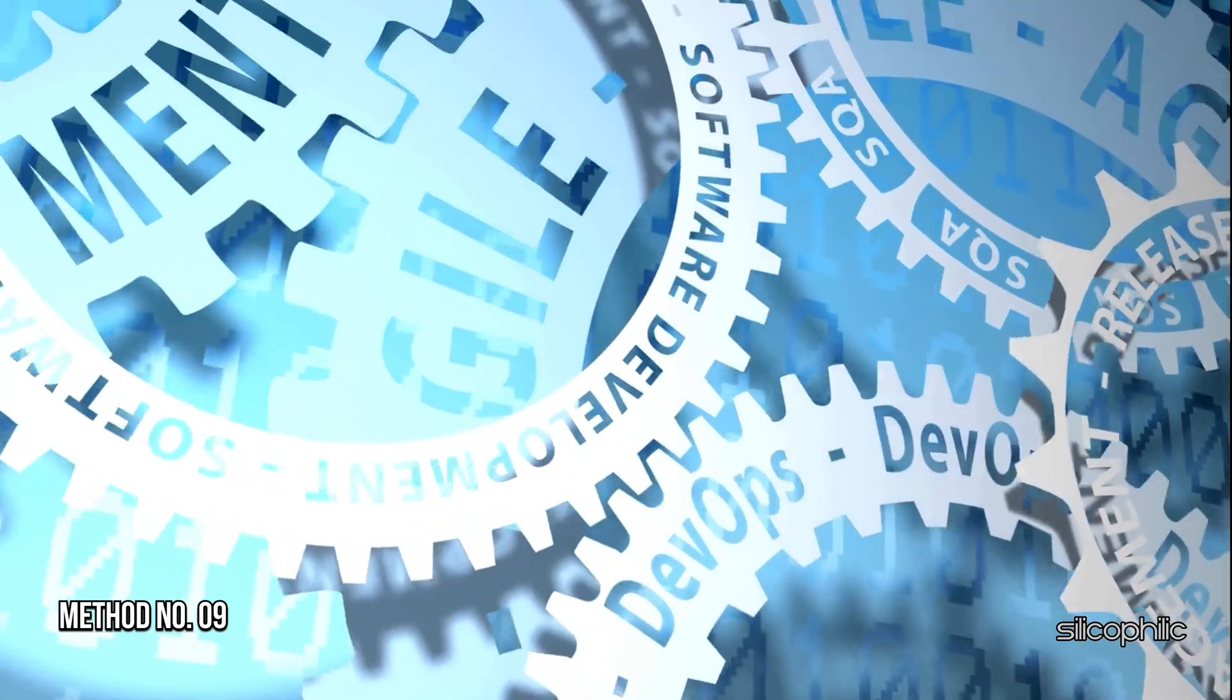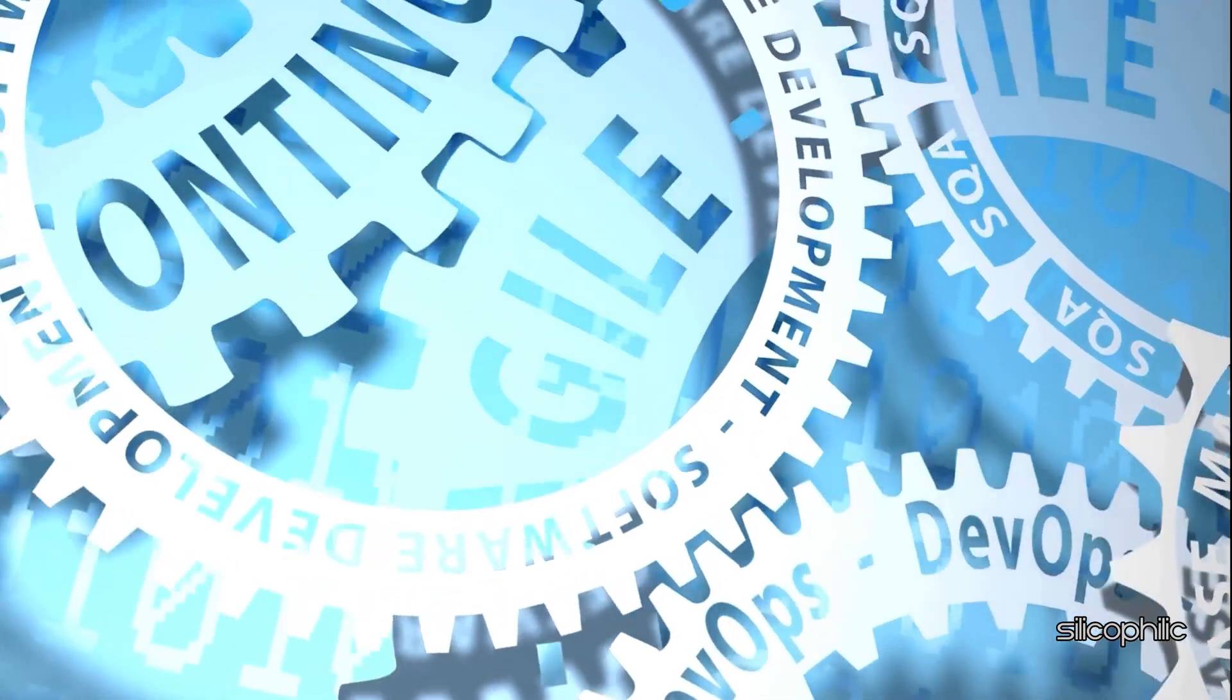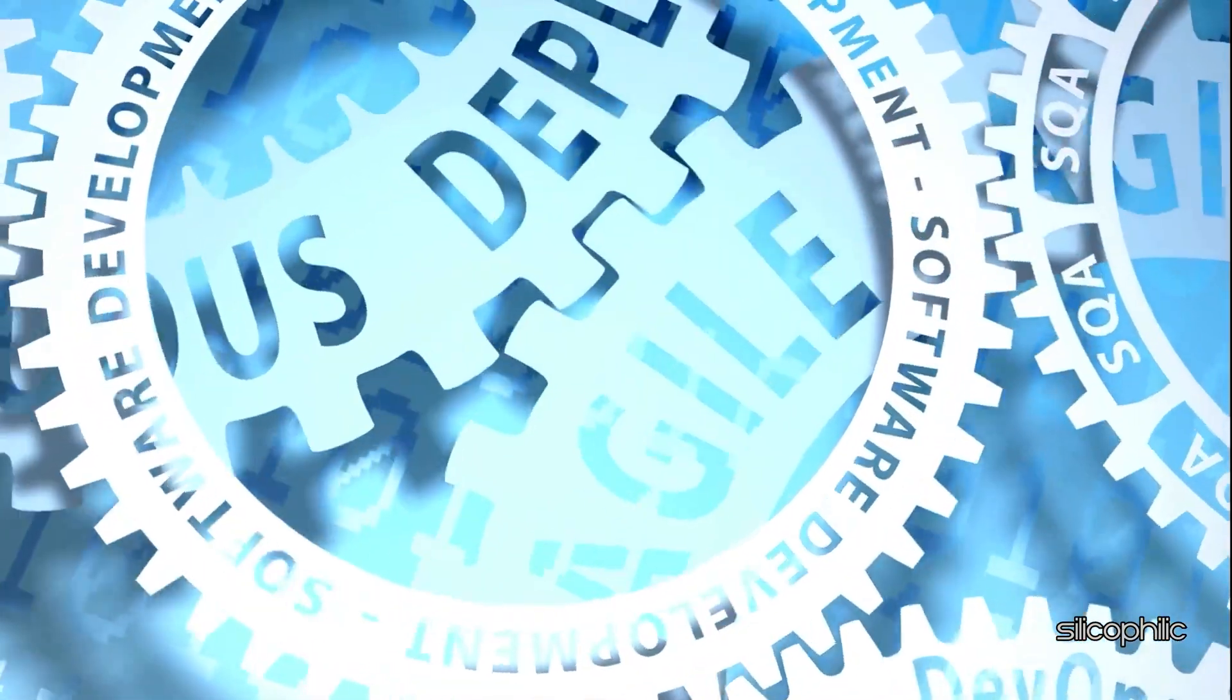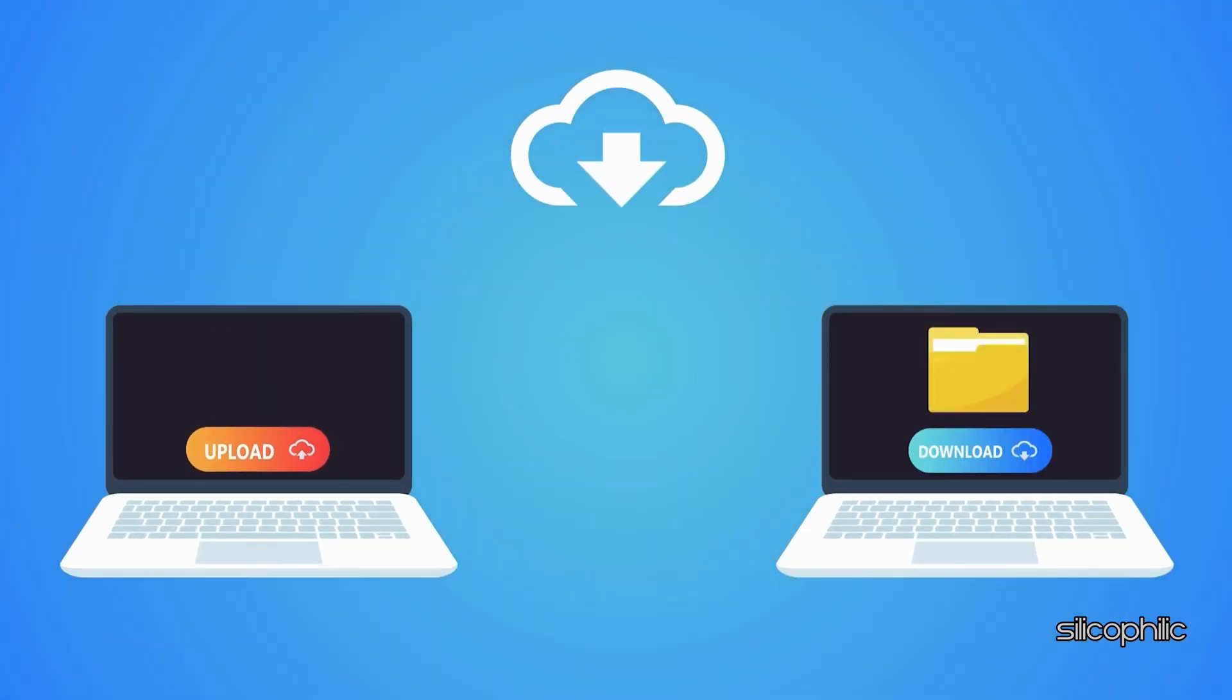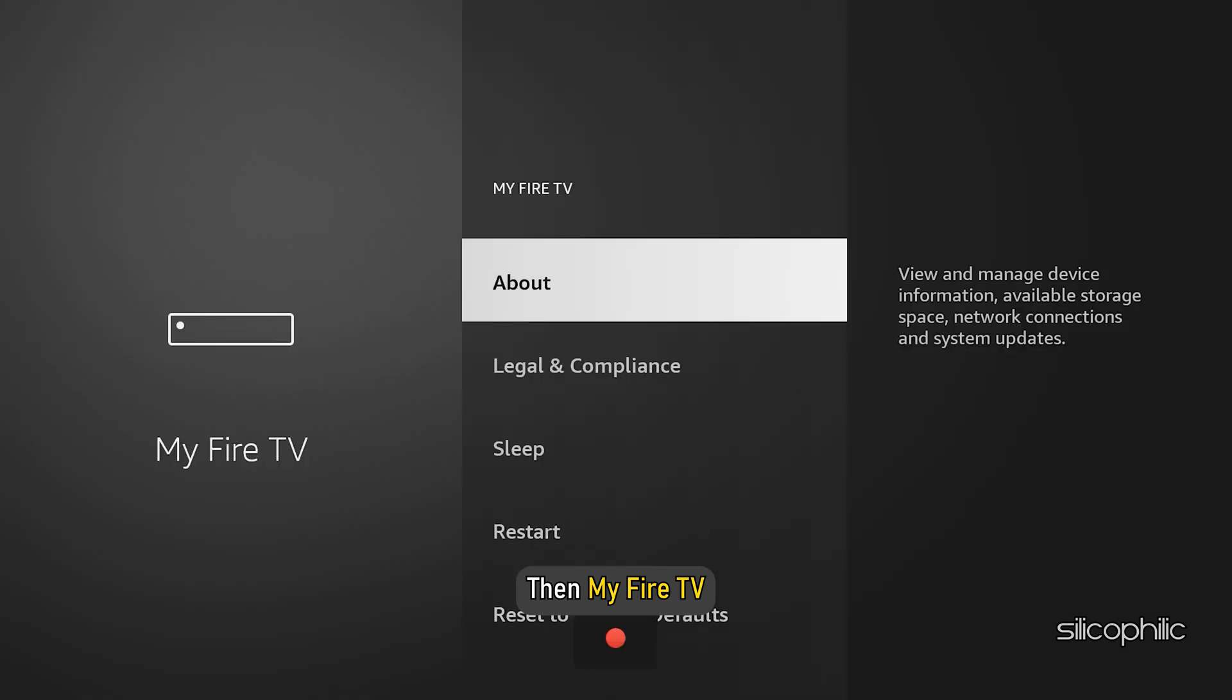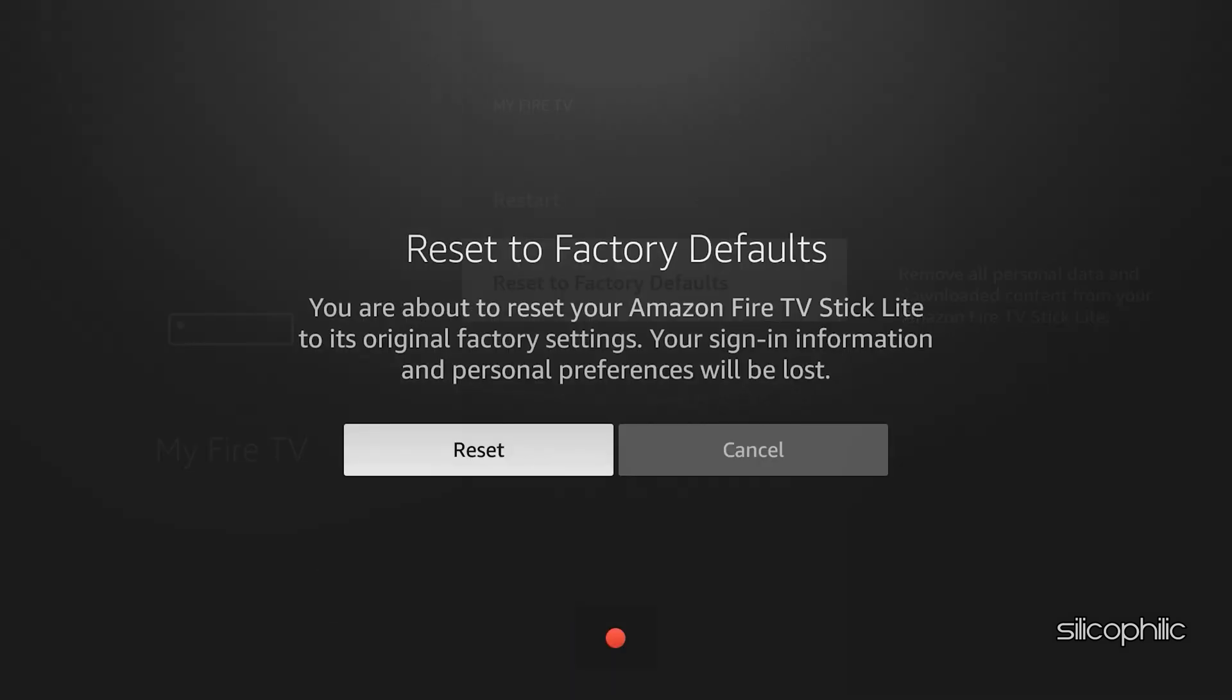Method 9. Factory Reset. If none of the methods work to fix the error, you may need to perform a Factory Reset on your Fire TV stick. This will erase all your settings and installed apps. So be sure to back up any important data first. Go to Settings, then My Fire TV, then Reset to Factory Defaults to perform the reset.